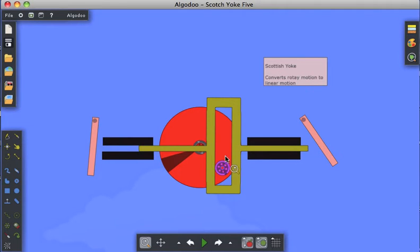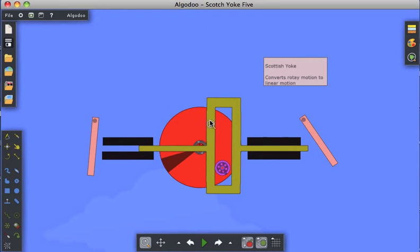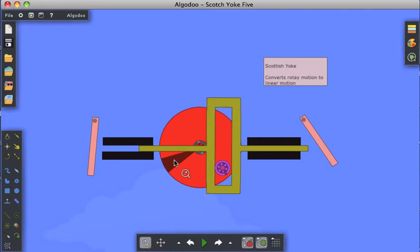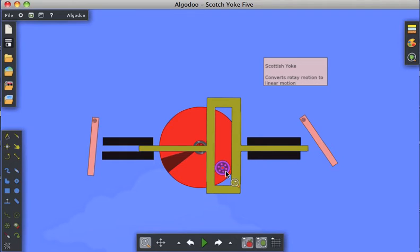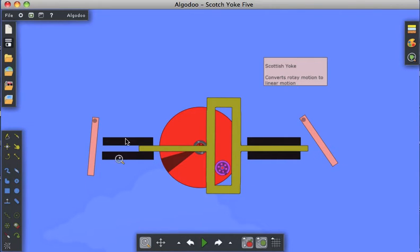This is an axle attached to this disk. The disk will be set turning, and as it turns, for example in the clockwise direction, this piece has to follow that axle. I put these two little pendulum pieces out here